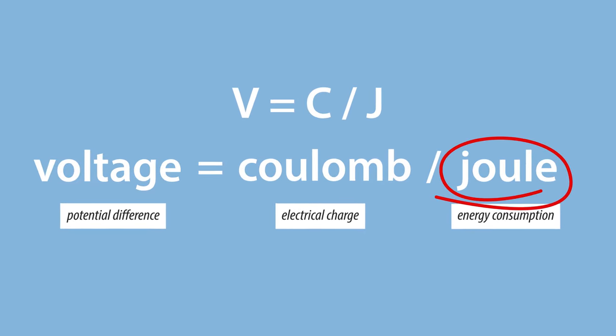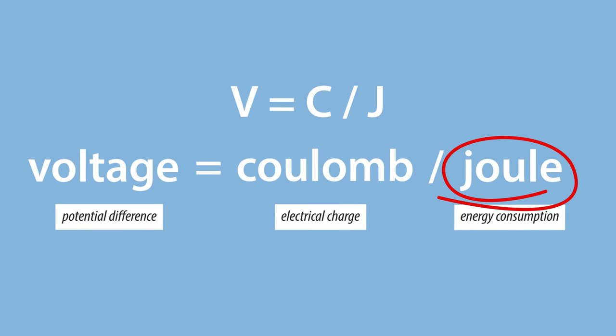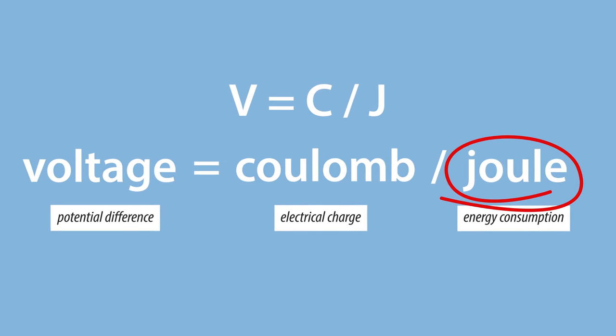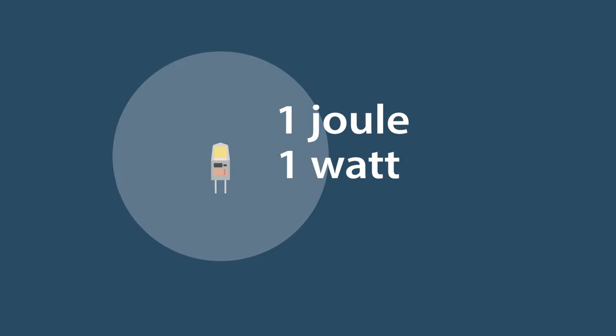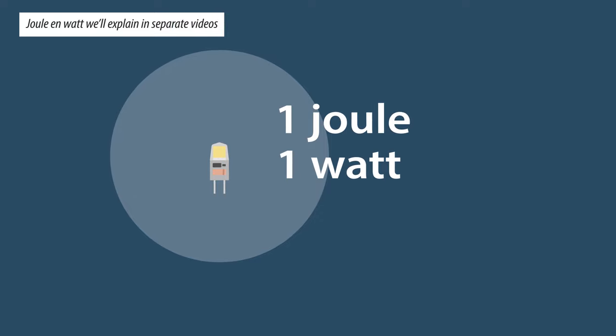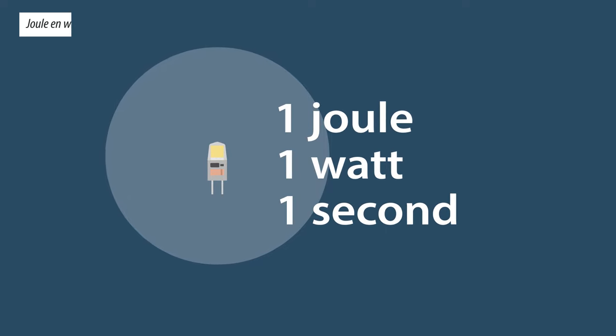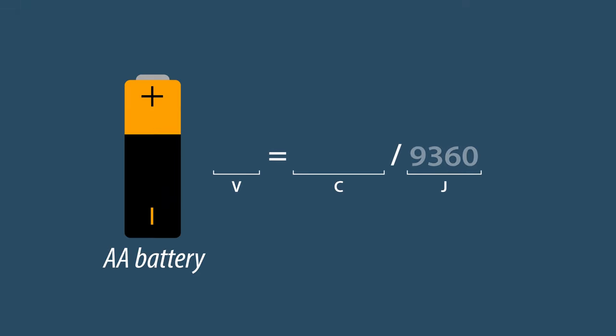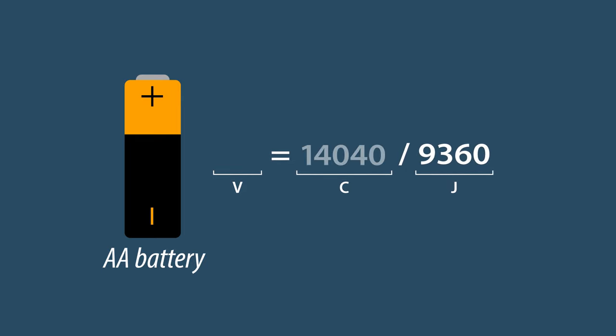Joule is a derived unit of energy, which can be calculated in several ways. For example, one Joule of electric energy is required to light a 1 watt LED for one second. A typical AA battery has 9,360 joules of energy and an electric charge of 6,014 Coulomb.